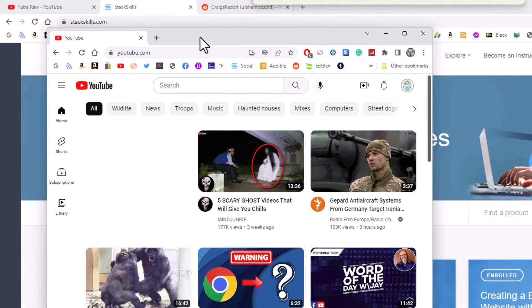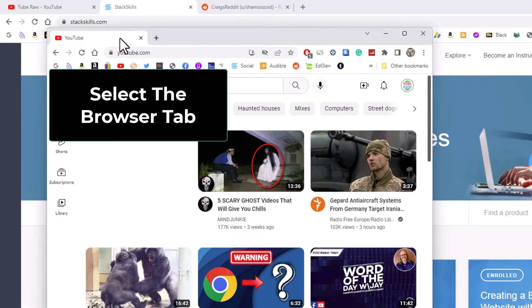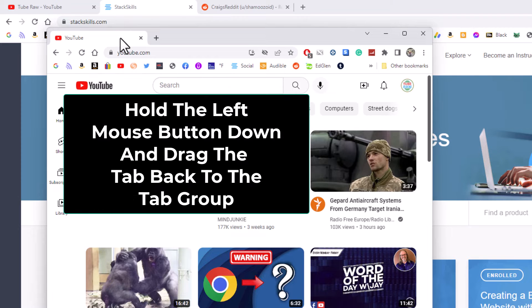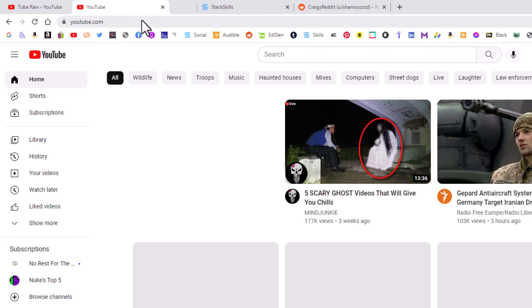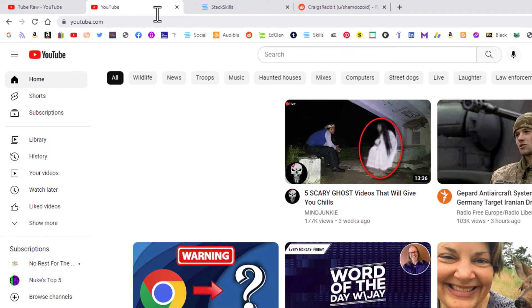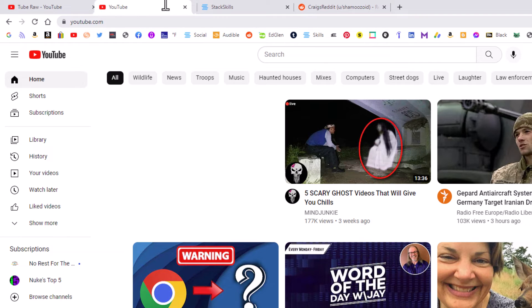To reattach that browser tab, you kind of repeat the same steps. You want to select the tab, you want to go up to your top part, and you can drop it in anywhere you want. I am going to drop it right there. That is how to detach and reattach a single browser tab.